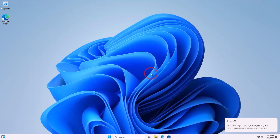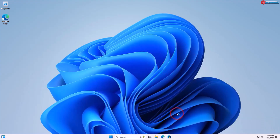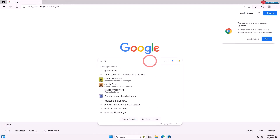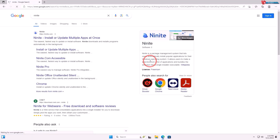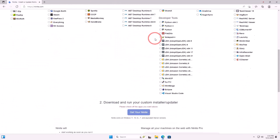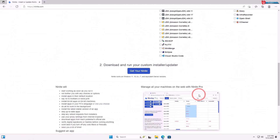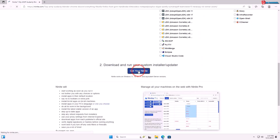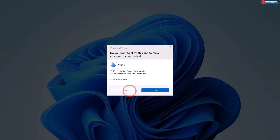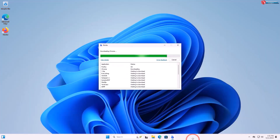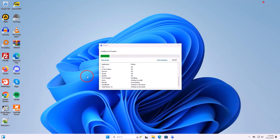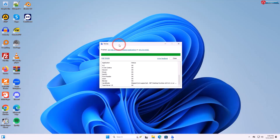Now let me install the programs I want before creating the custom disk image. Open any web browser, go to google.com, and search for Ninite. Hit Enter and click to open the first website. Select the applications you want pre-installed, move down, and click 'Get your Ninite'. Download the installer and run it to install all selected apps. If you have other software you want pre-installed, install those as well before creating the image.